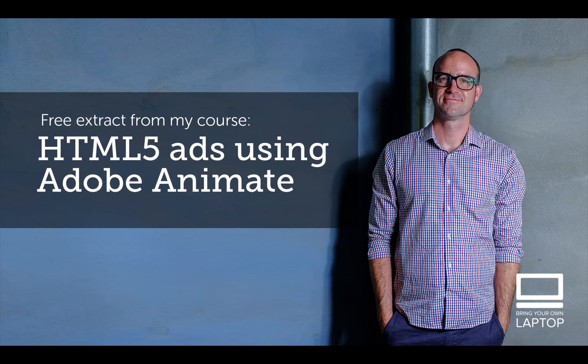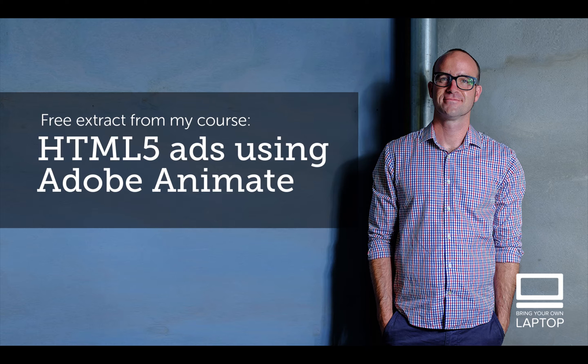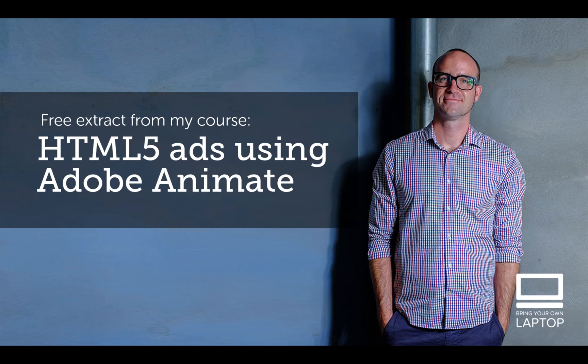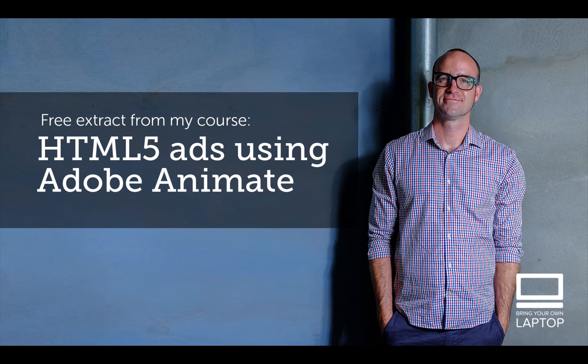Hey, my name is Dan. This particular video is a free video from my full course on HTML5 Banner Advertising using Adobe Animate. There are also free files and I've got some finished files that I save after each YouTube video that you can download from my website. I'll throw a link down in the description. All right, let's get on to some banner making.